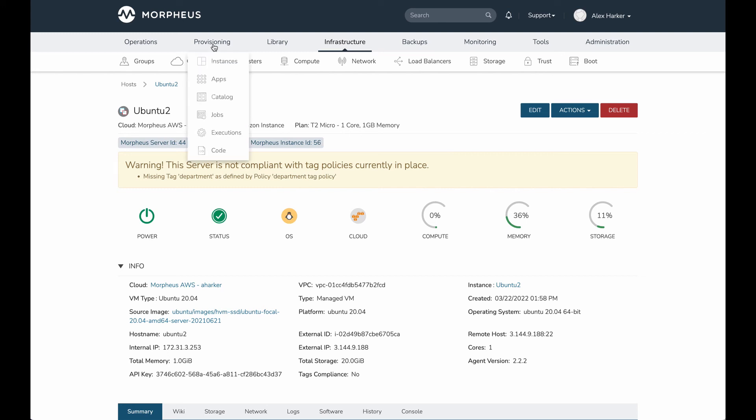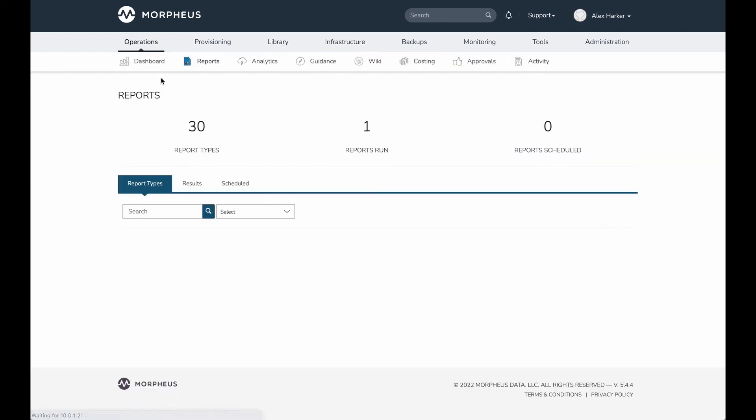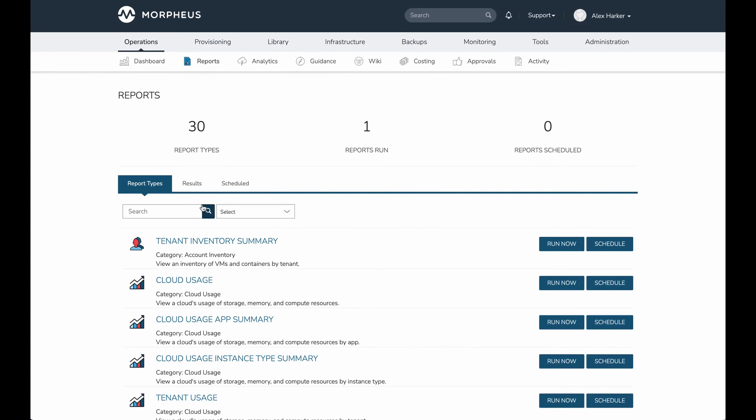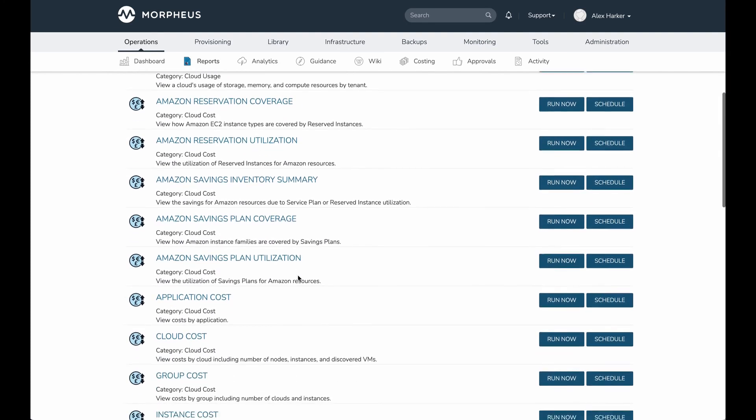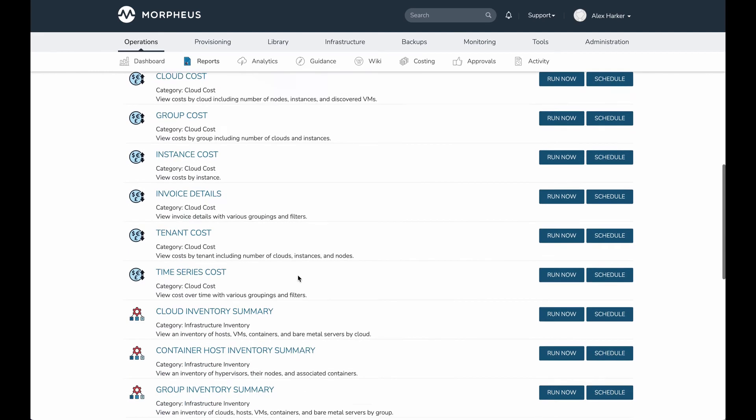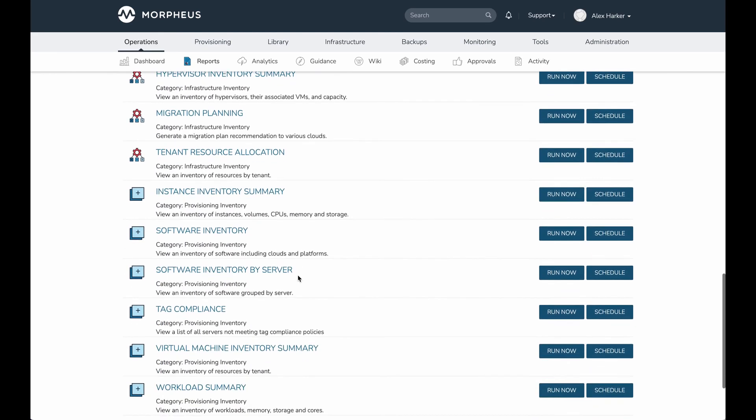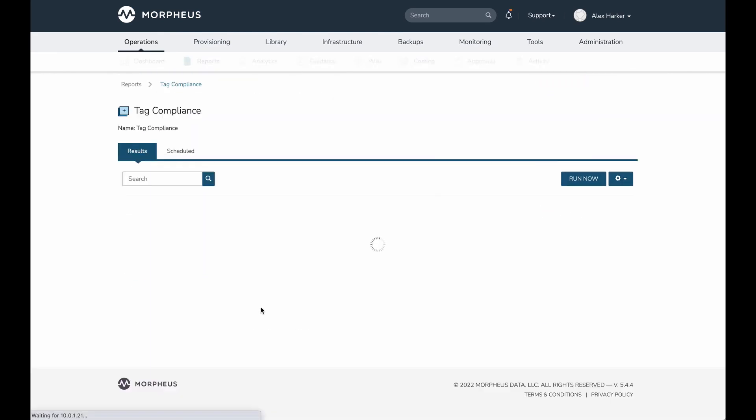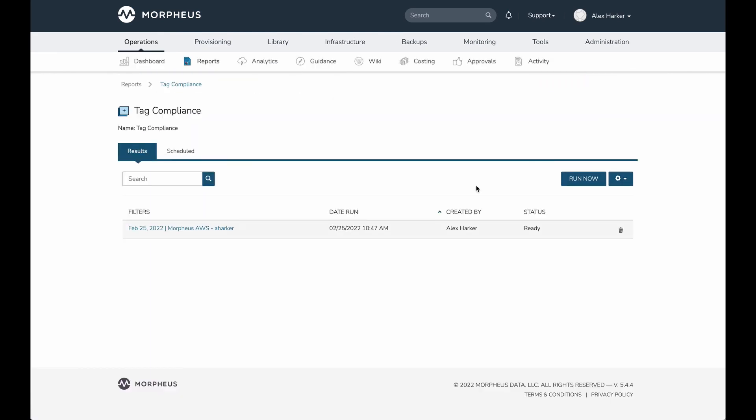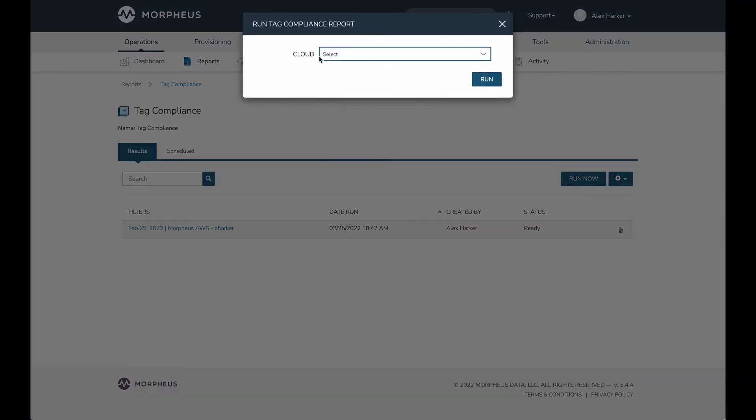Additionally, we have a report that can help to surface all of these in a more aggregated way. It's called the tag compliance policy. There it is, tag compliance. Let's click on this and run one. You can leave this empty and it will show you appliance-wide all machines that are outside of tag compliance. But we can also target specific clouds. I'm going to target that AWS cloud we've been working with. I'm going to hit run.